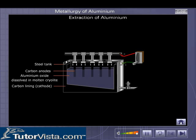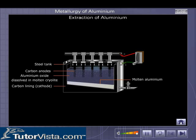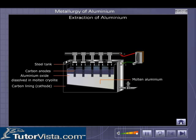On passage of electric current, aluminium ions migrate towards the cathode. Oxygen gas bubbles off through the electrolyte at the anode. Molten aluminium, being dense, settles down and is tapped from an outlet at the bottom.